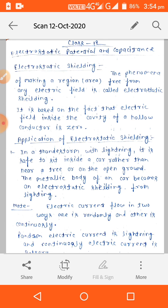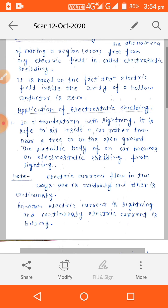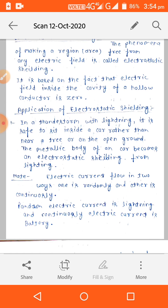We know that electric current flows in two ways: one is randomly and the other is continuously. Random electric current is lightning, and continuous electric current is from a battery.